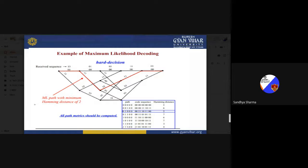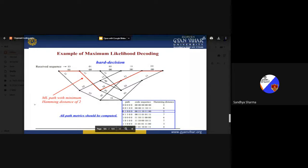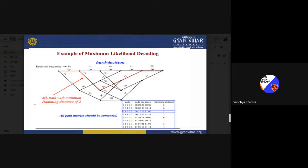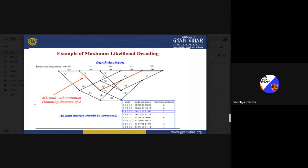For the second bit, there are again two options — 0 or 1. According to those, you select the output and compare. There is a change of 1 in one path and also 1 in the other. The minimum distance at this stage is 1 and 1. When the first bit is 1, there are again two options for the second bit, giving outputs 10 or 01 for the respective paths.